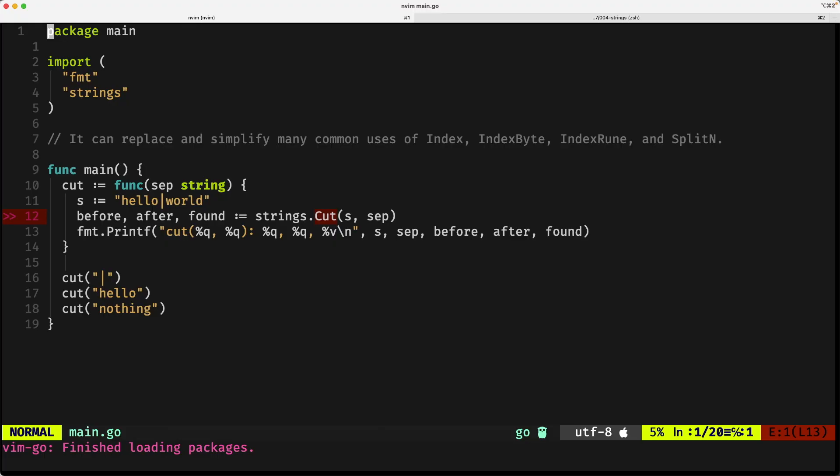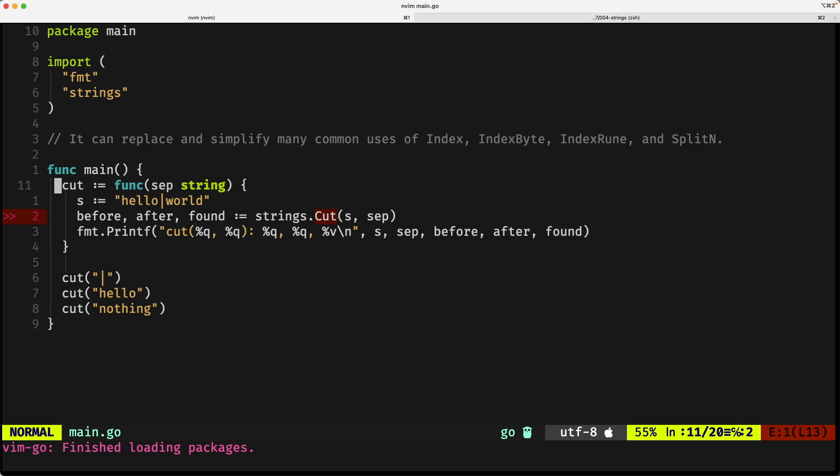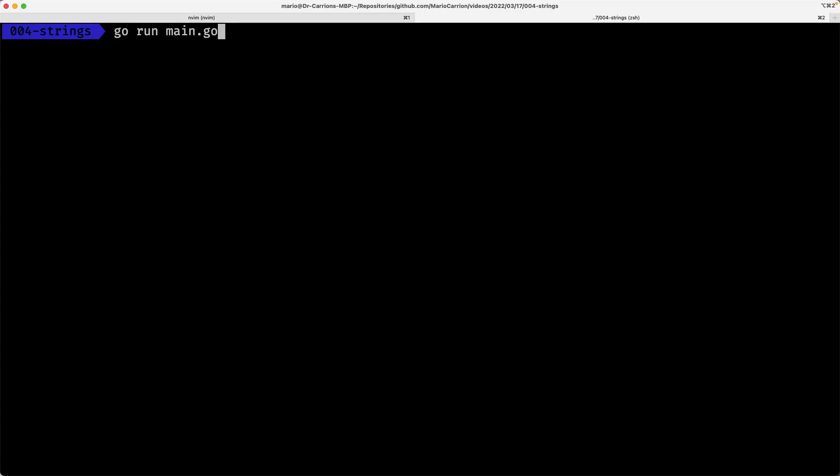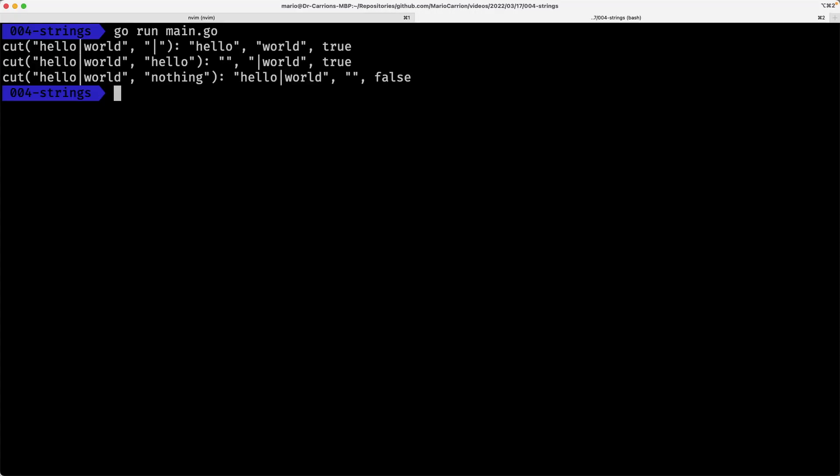The next feature is a function in the strings package called cut that it sort of replaces and simplifies many common usages of index, index.byte, index.rune, and split.n. It's sort of a way to get what is available depending on a separator. Let me show you the code. If you notice, the way it's implemented at the moment is just receiving the separator. It's just calling the strings function and it's doing what it's supposed to be doing and printing out the value. So if we run it, you will notice that we have a few things like this is the input in all cases.